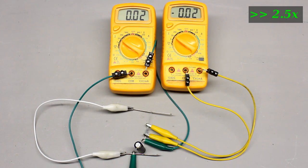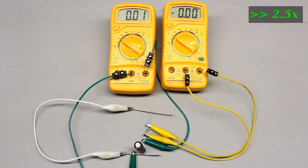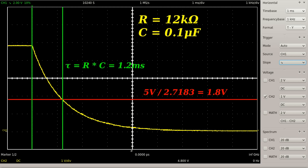The higher the capacitance or the resistance of the circuit, the higher the voltage drop after a fixed span of time. In theory, the discharging and charging procedure lasts for an infinite span of time, but in practice you won't be able to detect a voltage different from zero or from the input voltage after a certain span of time. Therefore, the time required for the voltage to fall to the initial voltage divided by Euler's number is often used to characterize an RC circuit. This span of time is called the RC time constant and is denoted by the Greek letter tau (τ).